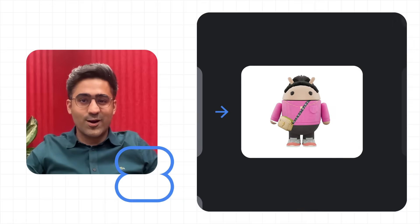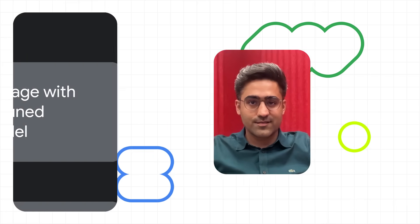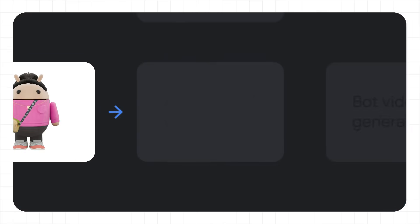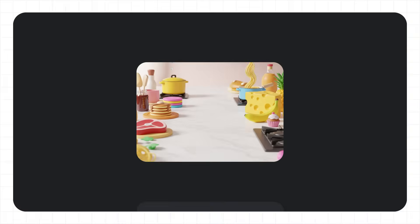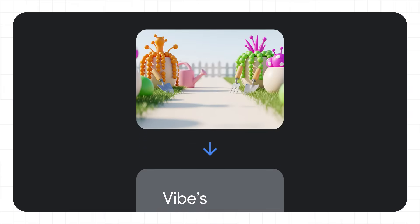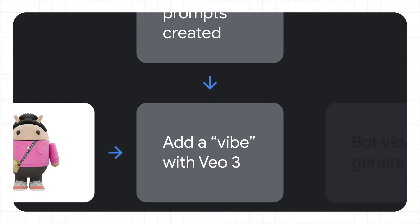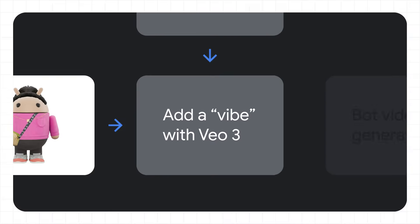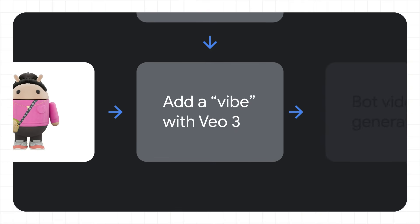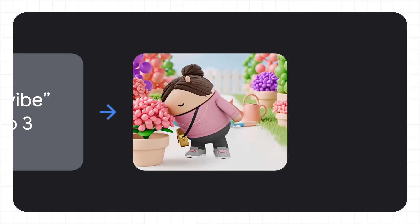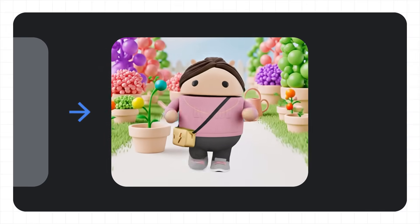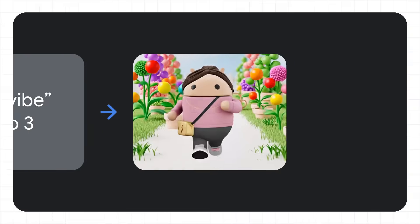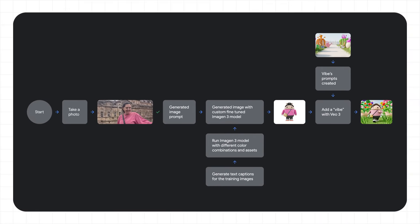Next, we wanted to give your bot a vibe and make it dance. To do this, we used VO3, Google's latest AI video generation model to animate the bot. To simplify the process, we chose 10 different vibes, which are interest-based backgrounds, and wrote specific prompts for each one that you can select. The experience then takes your created bot, combines it with the vibe you chose, and VO3 animates it into a fun 8-second video.